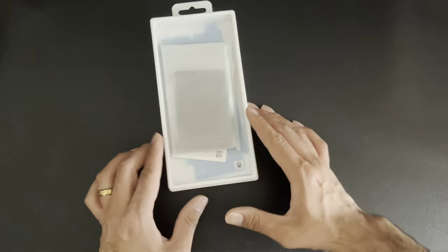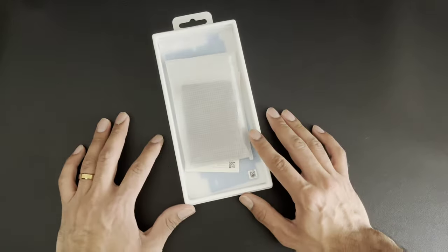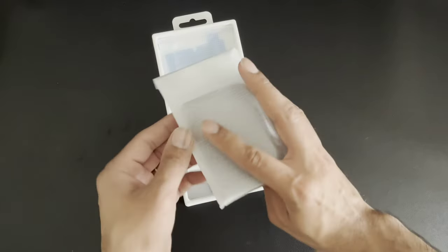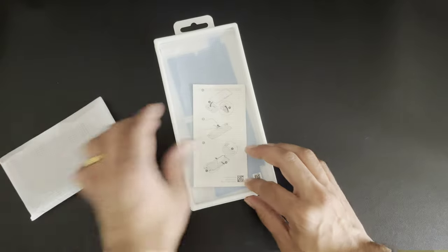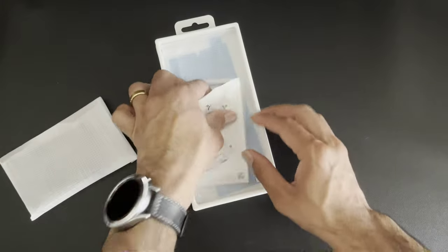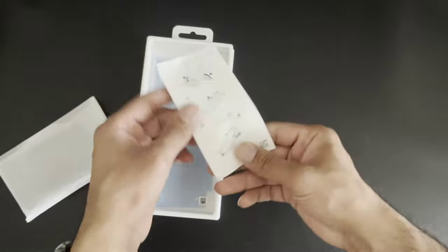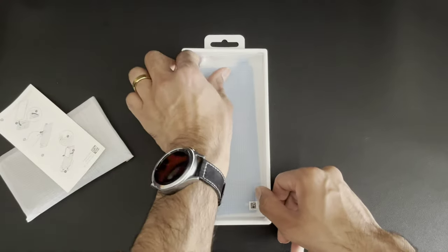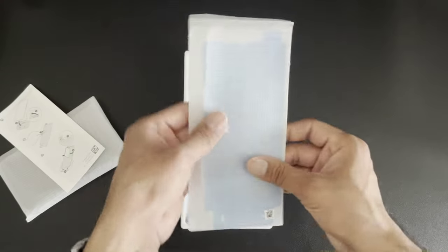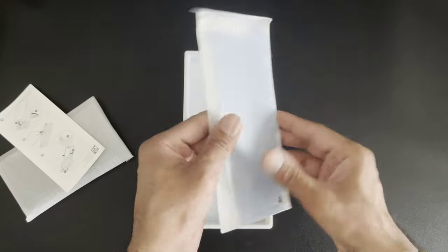Alright, and this is what we get inside of the box. We have our installation tray, we have the little instruction manual, and we have two screen protectors.